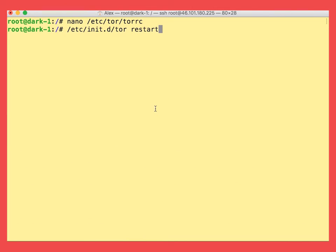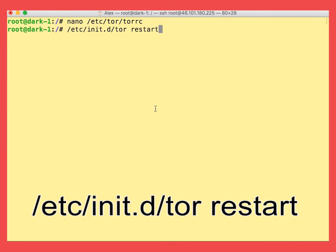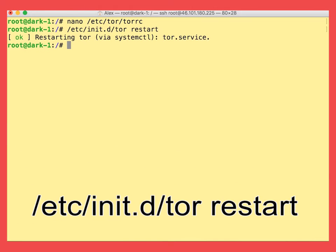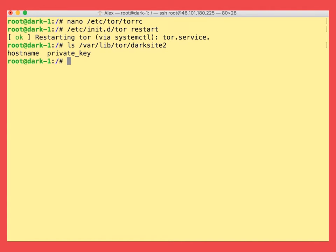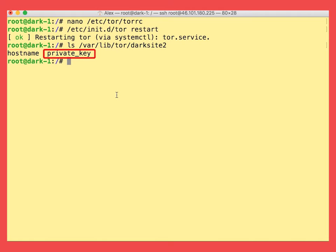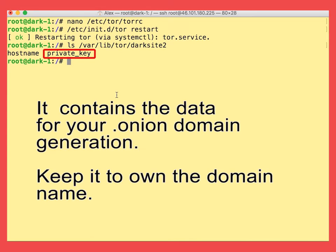So after we've made changes to the configuration file we want to restart the Tor service. The first line in the config file tells the Tor service the path to the key file that is created automatically by Tor when it is run first time after the config file was modified and it plays the role of the onion domain. So your dot onion domain of your website will be generated based on your private key.